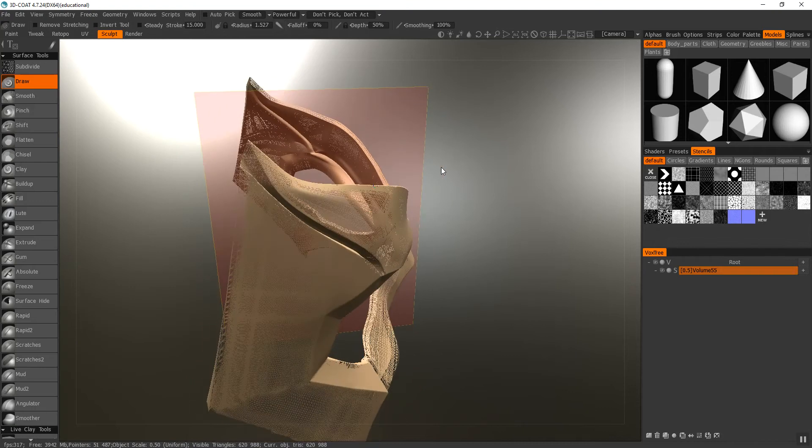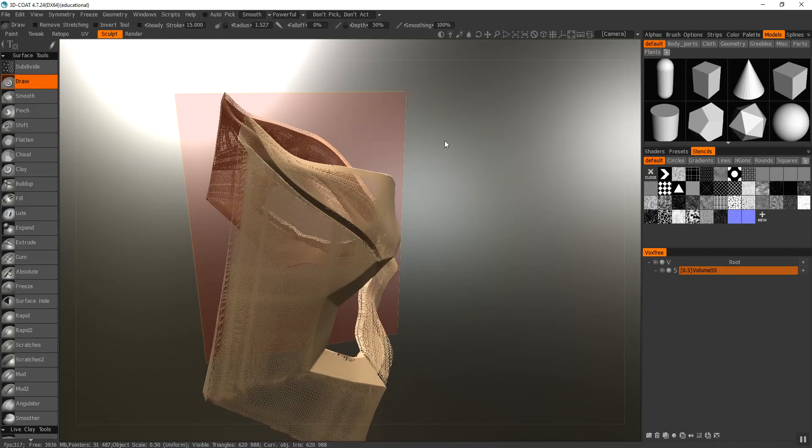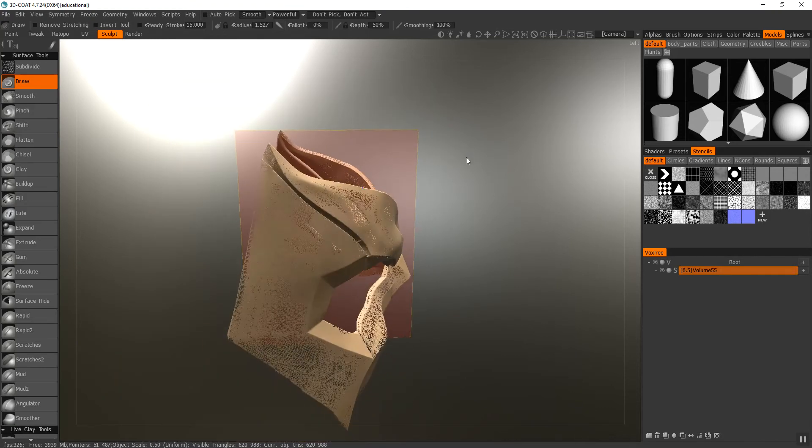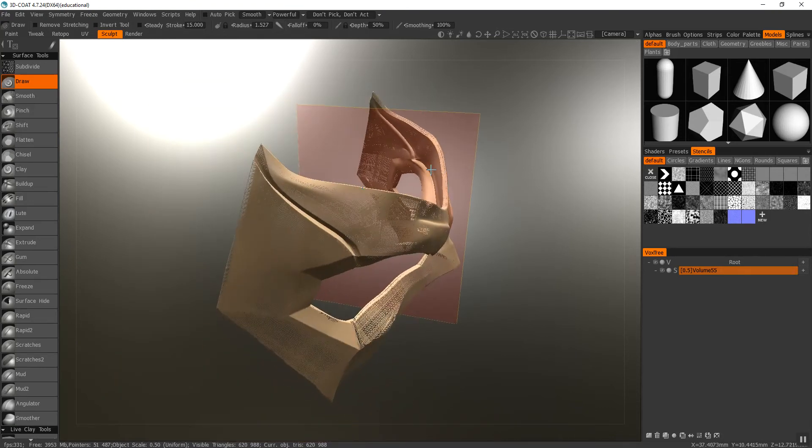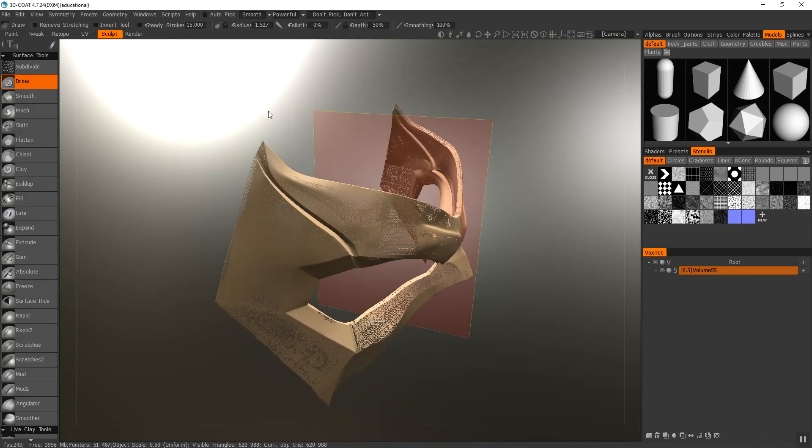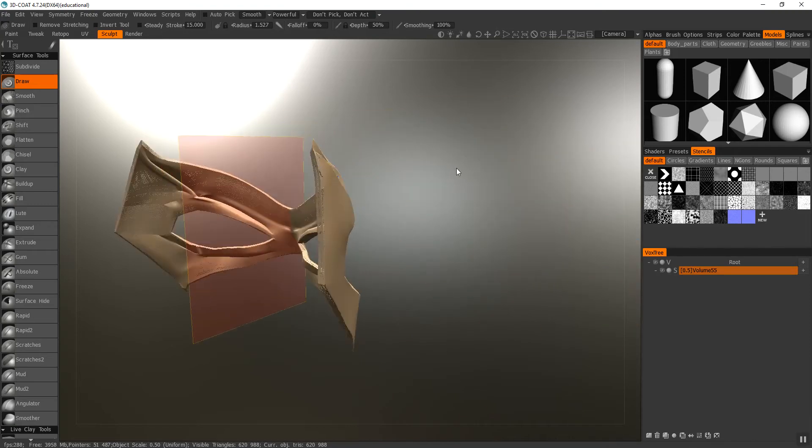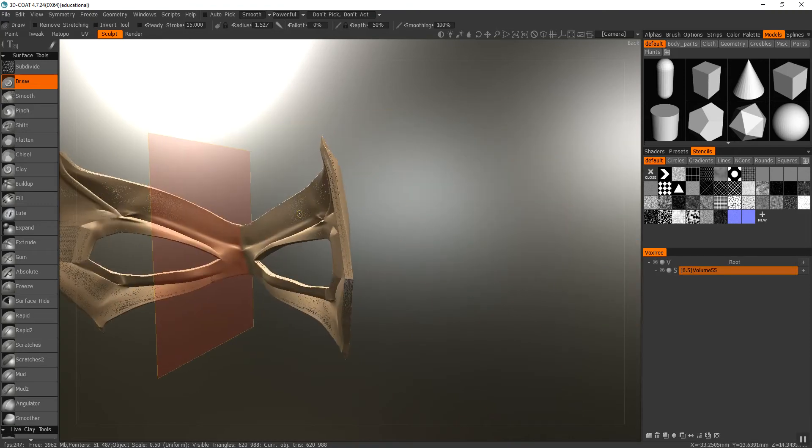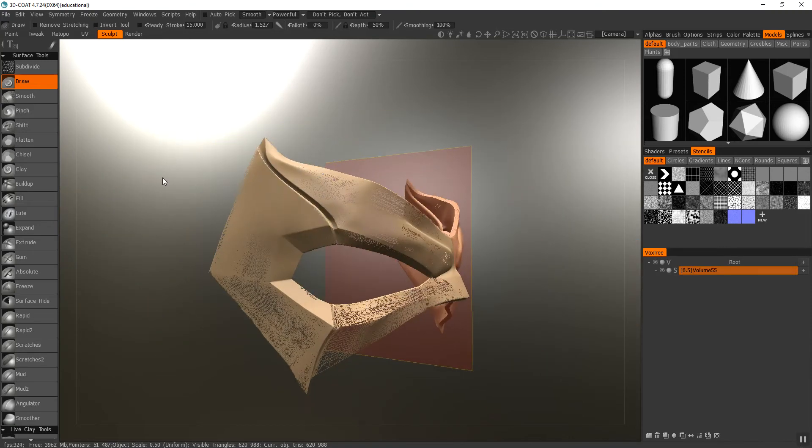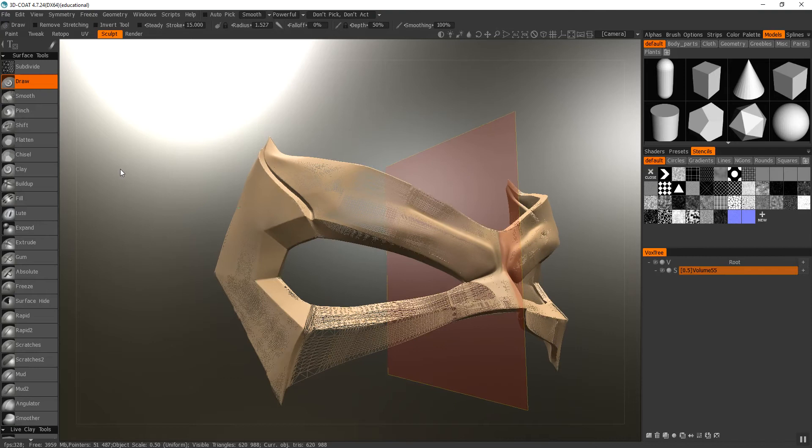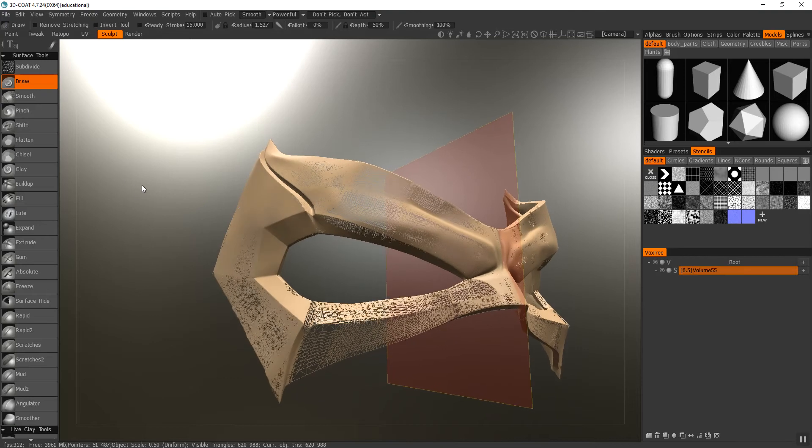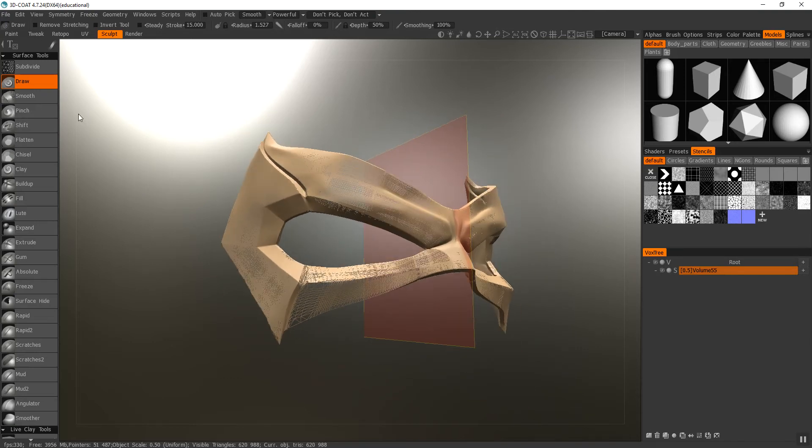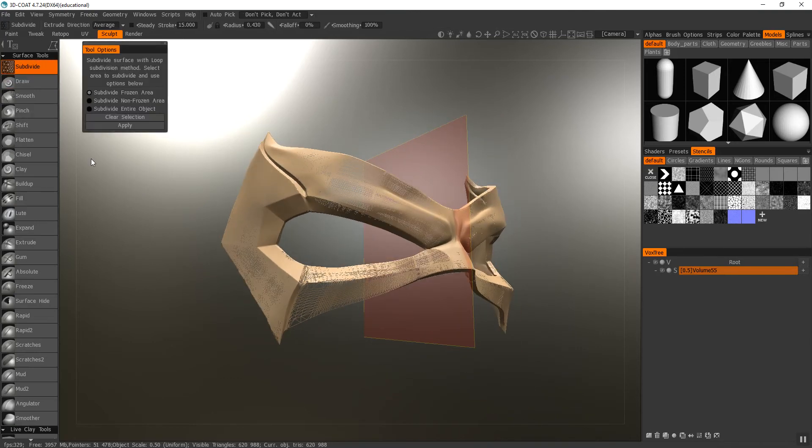I'm going to go and do that through all the front of the model. Like I said, I could do the whole model, but there's no point of me subdividing the back since I'm not going to be doing any texturing on the back, and it will just waste memory. So I'm going to go and do the same thing to the other spots.